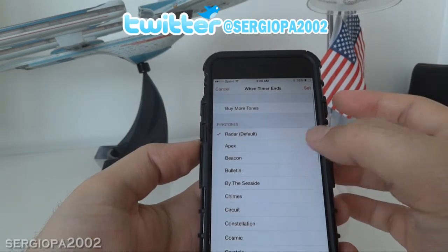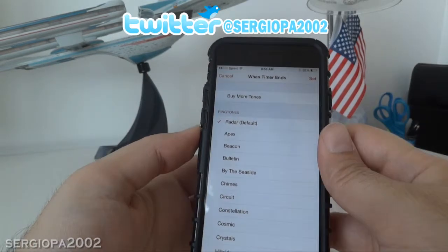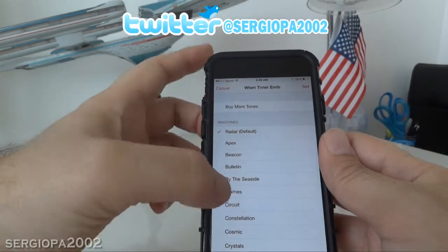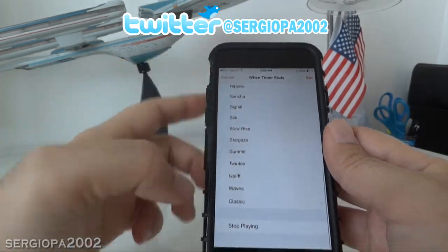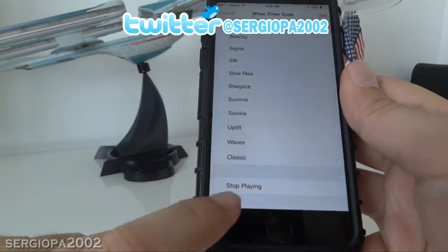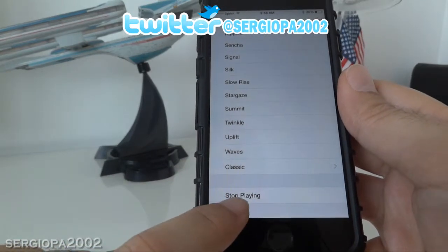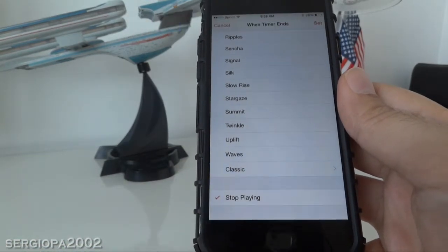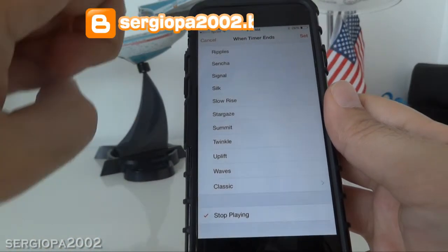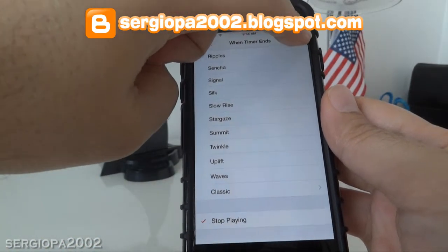By tapping here, instead of choosing a ringtone, if you scroll all the way down, you will see an option called 'Stop Playing'. You tap on that, and you click on Set.